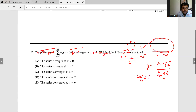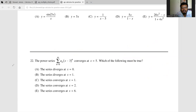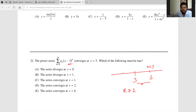The power series Σaₙ(x-3)ⁿ converges at x = 5. Which of the following must be true? The center of convergence is 3 and it converges at x = 5, so the radius of convergence is at least 2 (since 5-3 = 2). The point x = 0 is at distance 3 from center, so we cannot conclude whether it converges or diverges there.